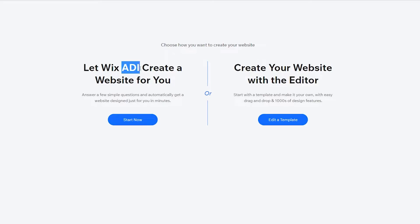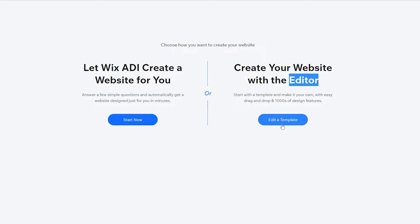Over here you have two options: Wix ADI and the Editor. If you choose ADI, you're going to let Wix's artificial intelligence create a website for you — it asks you a bunch of questions and then builds it. But since we're creating a wedding website, it's much better if we go with the Editor.